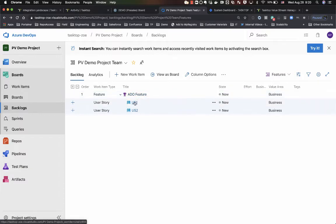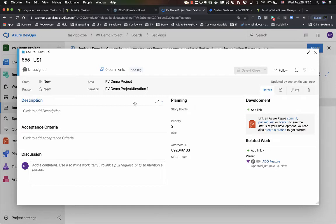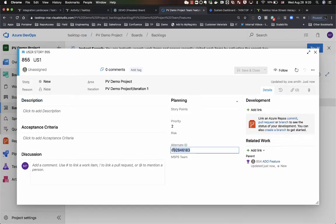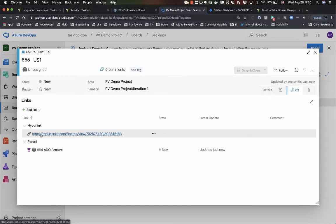For starters if I open up one of these stories what we'll see is that TaskTalk integration has already picked up this item and sent it over to Linkit. The way that I know it is I'm populating two fields: one, I'm capturing the card ID from Linkit, and two, I'm capturing a clickable hyperlink that lets me navigate directly to the Linkit board that this item is a part of.